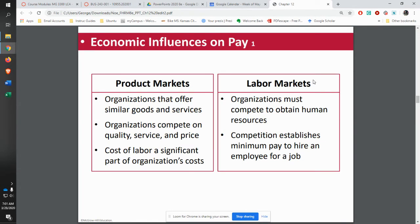Influences on pay include the product and the labor markets. If you are working with a product that is a Walmart type thing, you can pay less than an organization making something that needs more skill. The other thing to think about is the labor market — where is it that you're actually drawing your labor from for those various jobs? You're in competition with all the other companies in your area, and you have to be able to compete with them as far as pay is concerned to attract the people and the talent that you need.